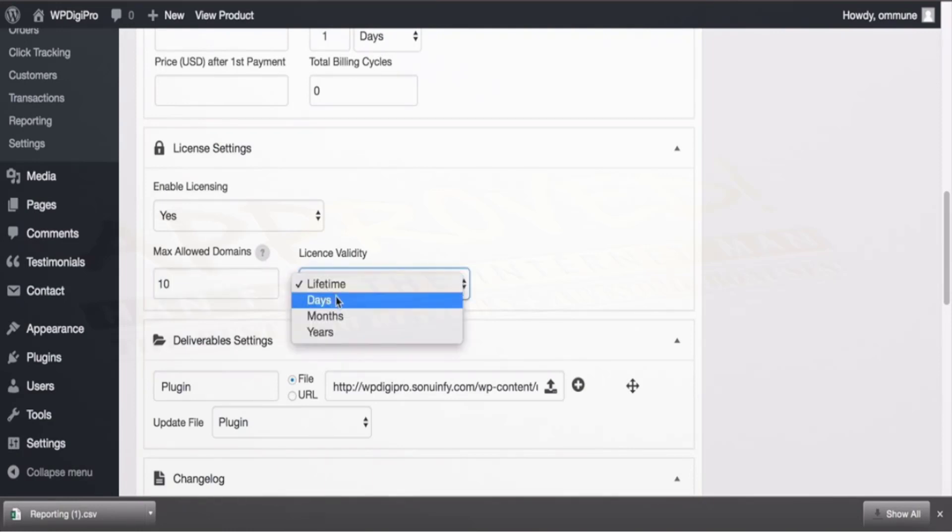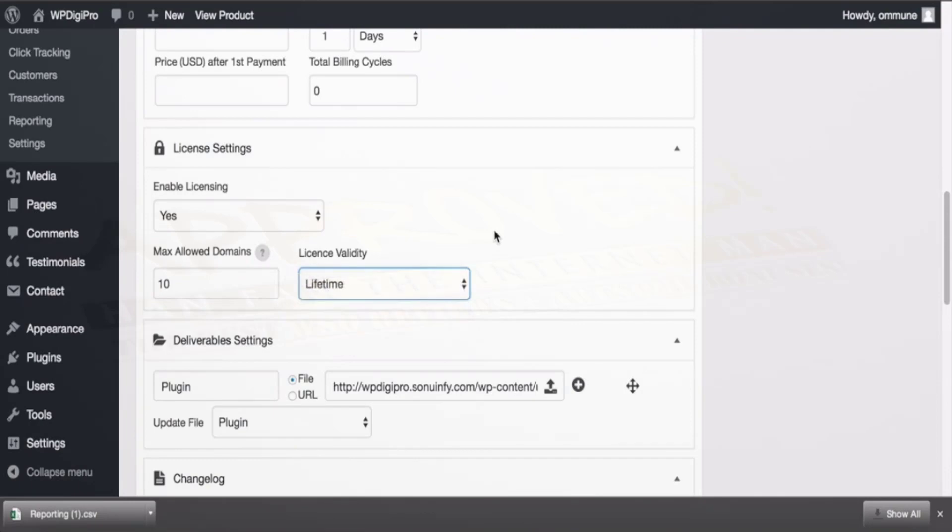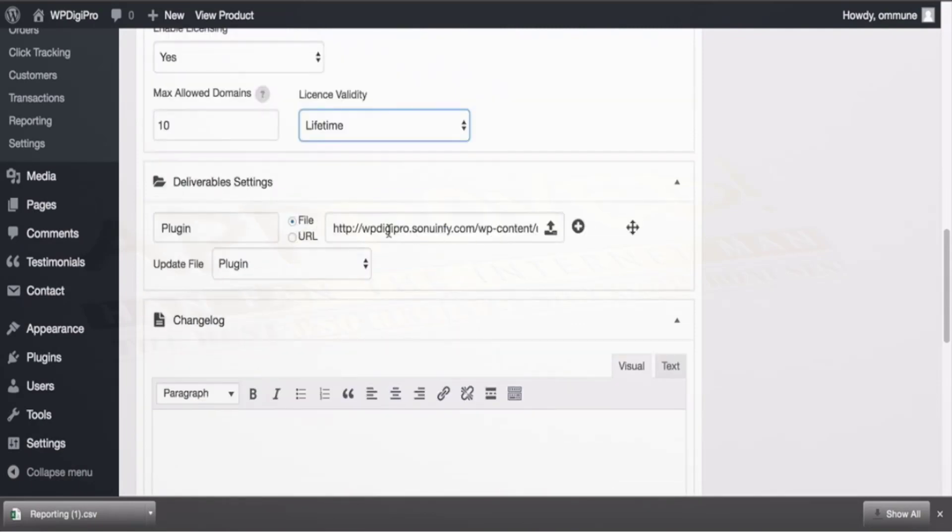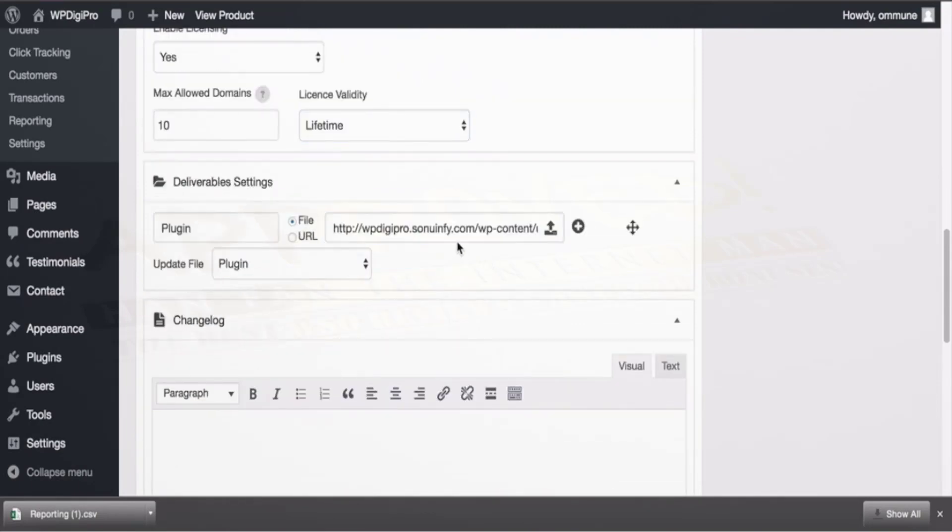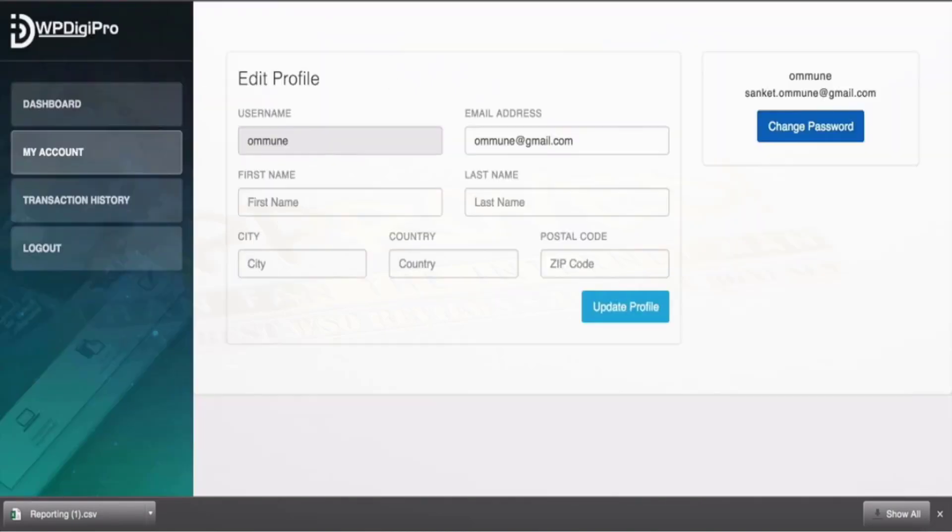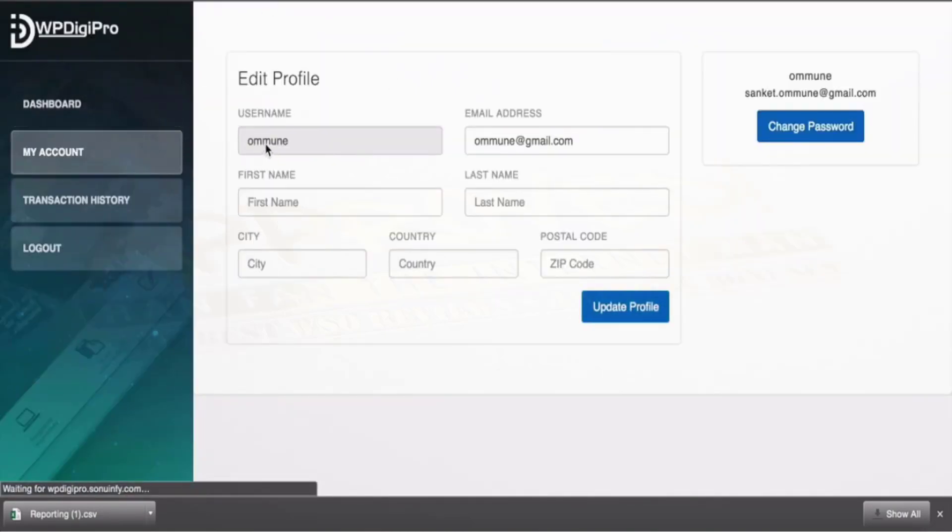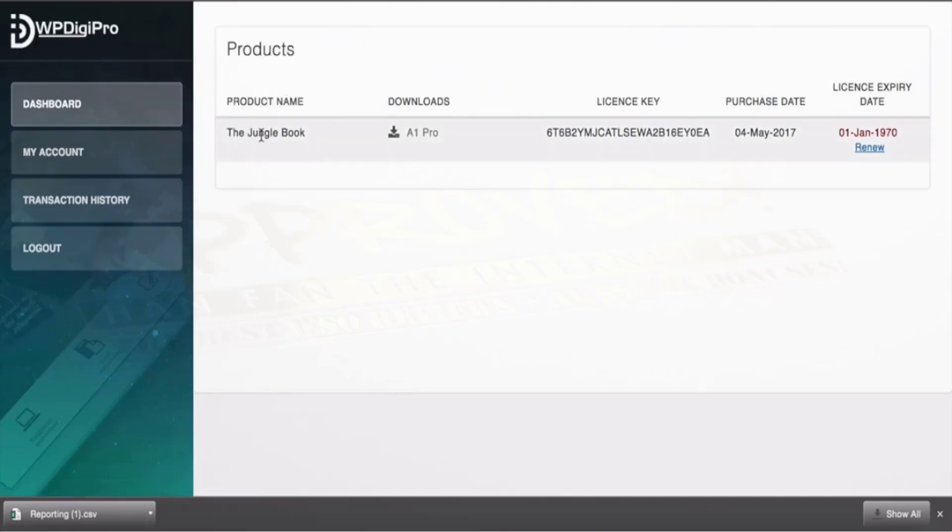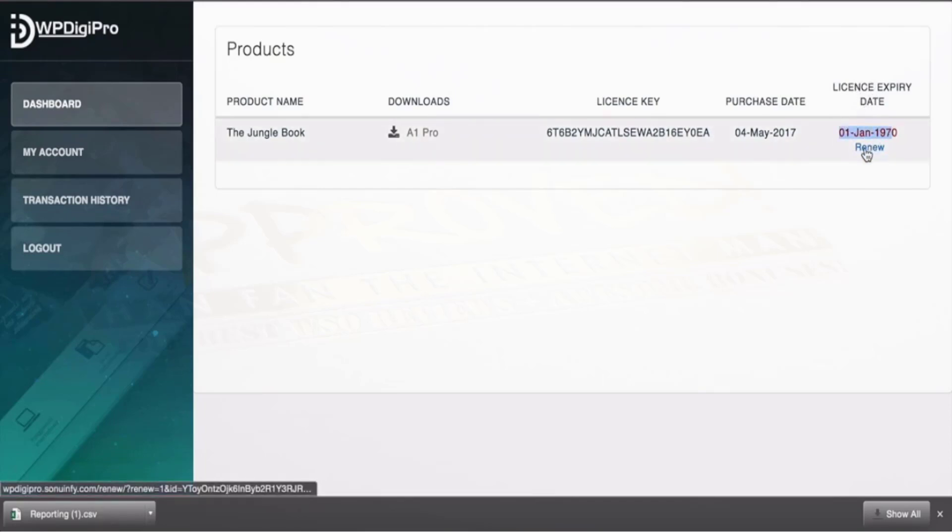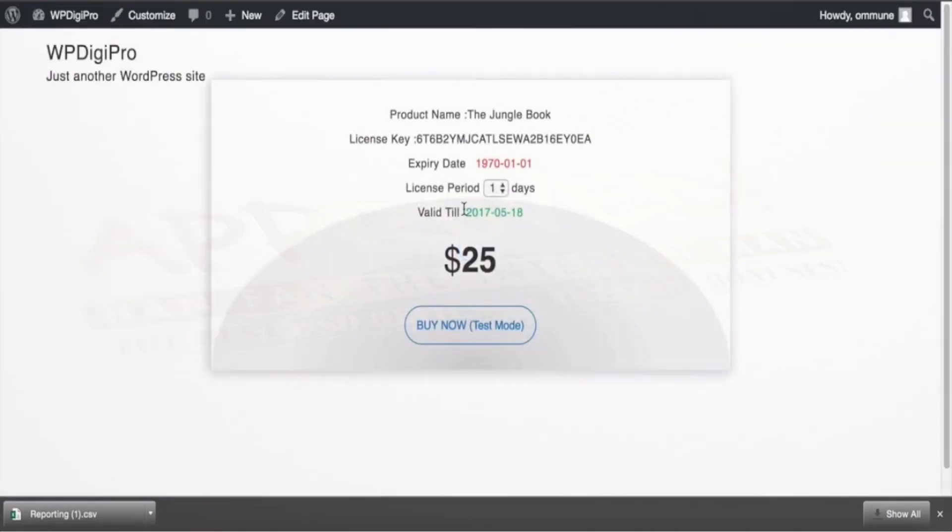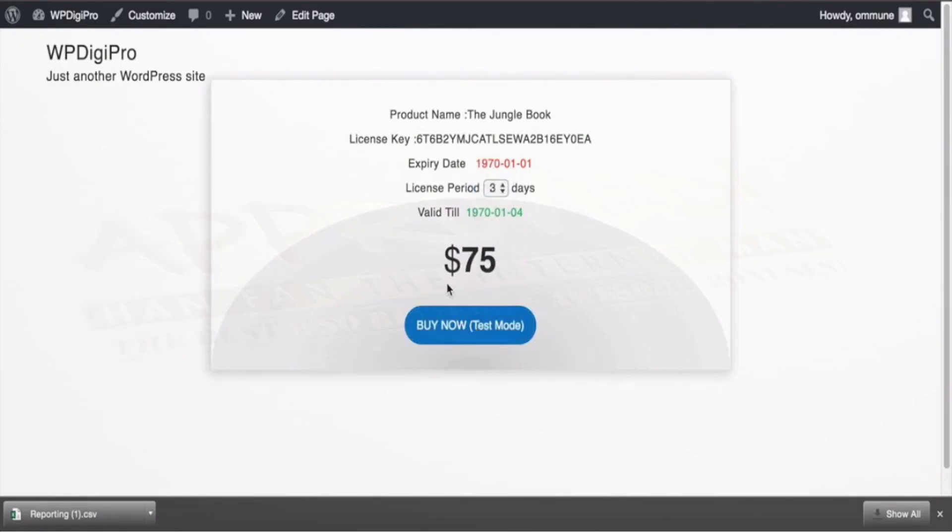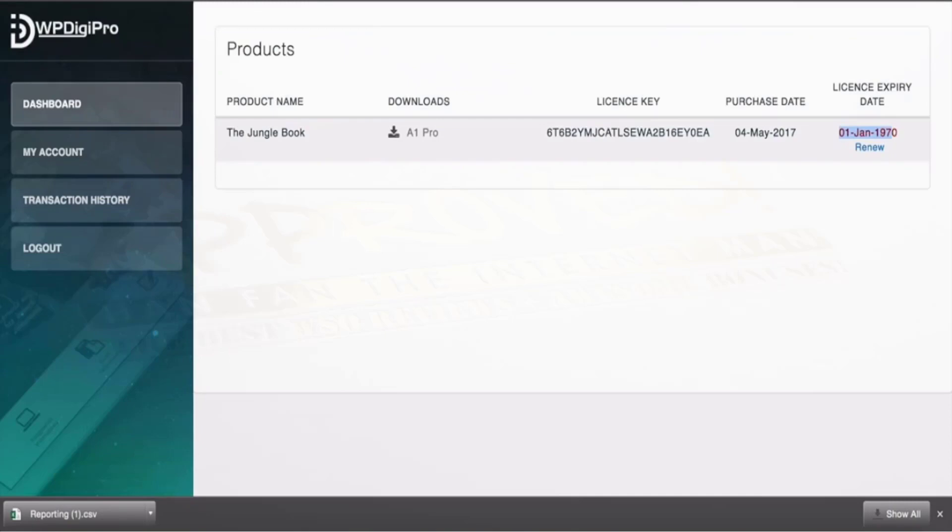Then license validity: it will be valid for years or months or whatever time. Then deliverables—all these deliverables will be added here, the deliverables which users will be getting in the dashboard area. For example here if someone buys one particular product, Jungle Book, then all the downloads will be listed here with their license keys and the purchase will expire date will also be coming here. So if the license expired they will see this renew link. When they click here they'll be redirected to the renew page and there they can select for how many time period they want that particular license to be renewed. So this is the feature.